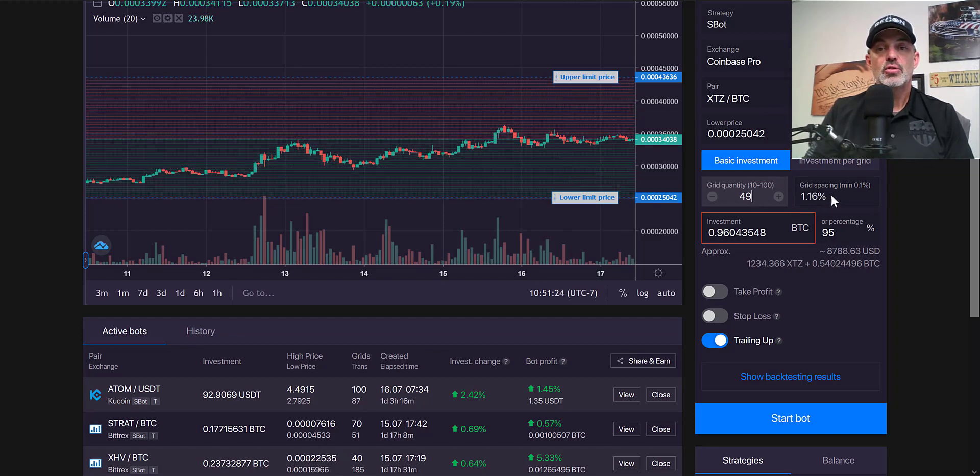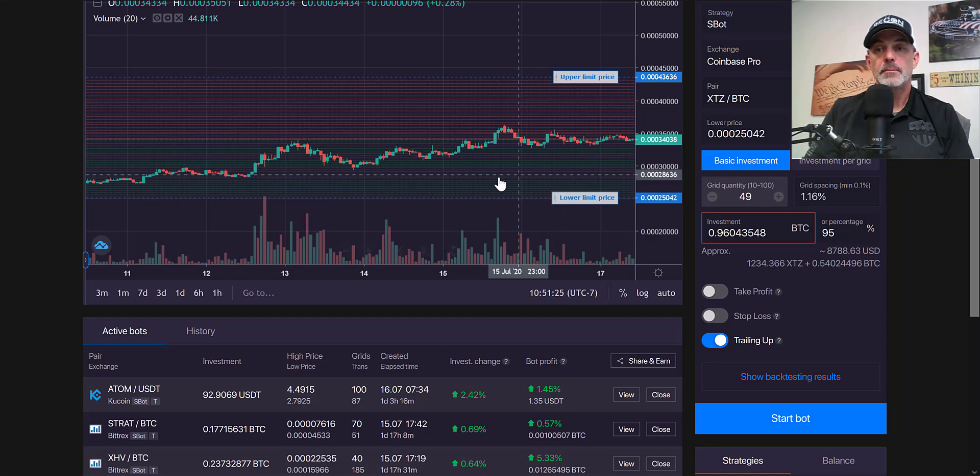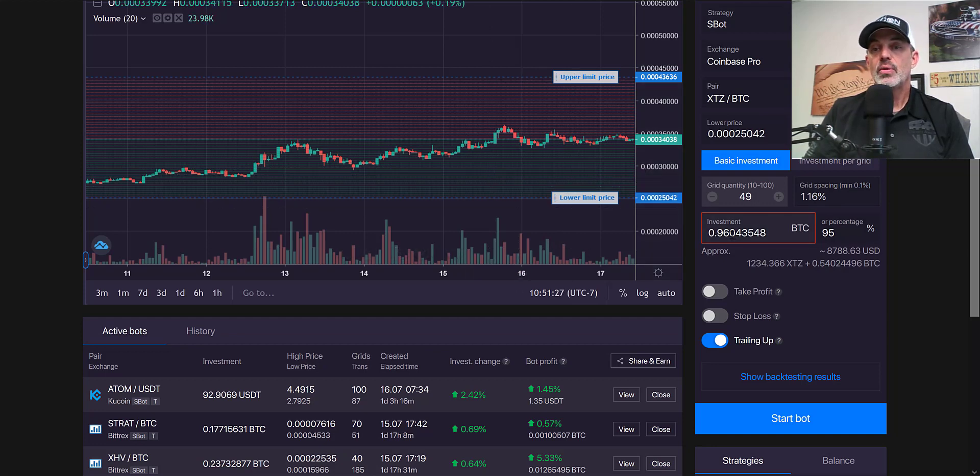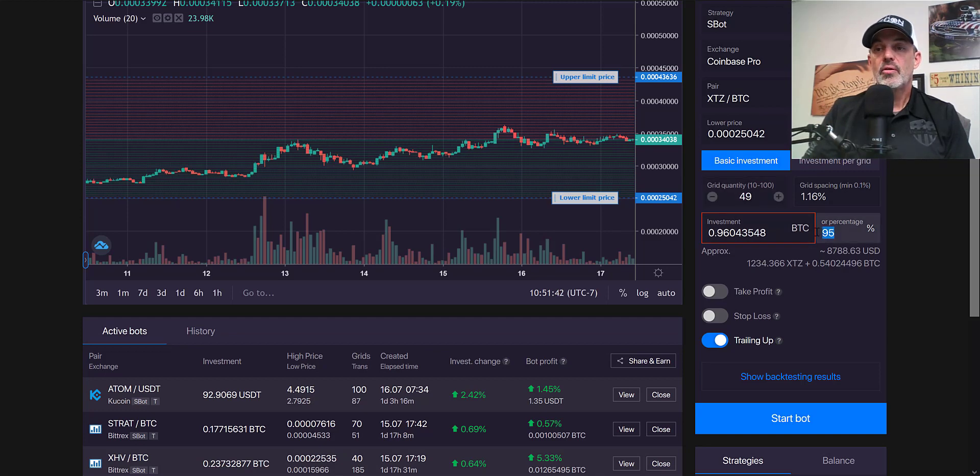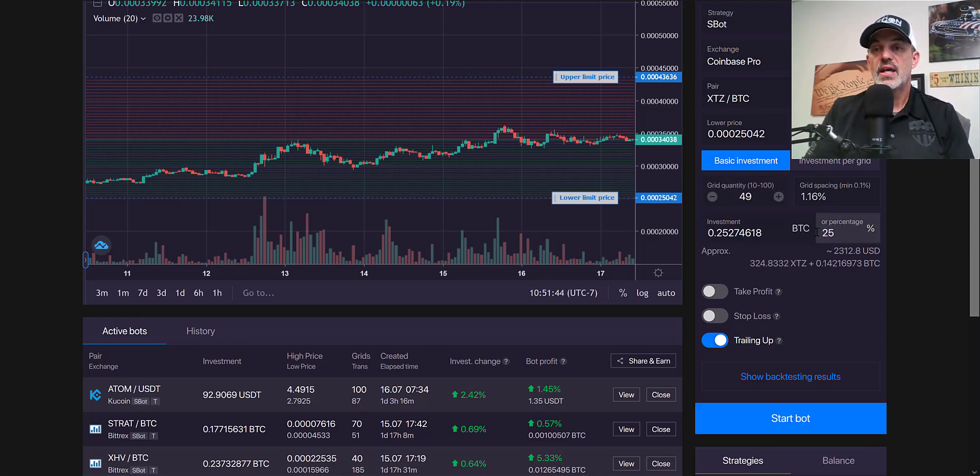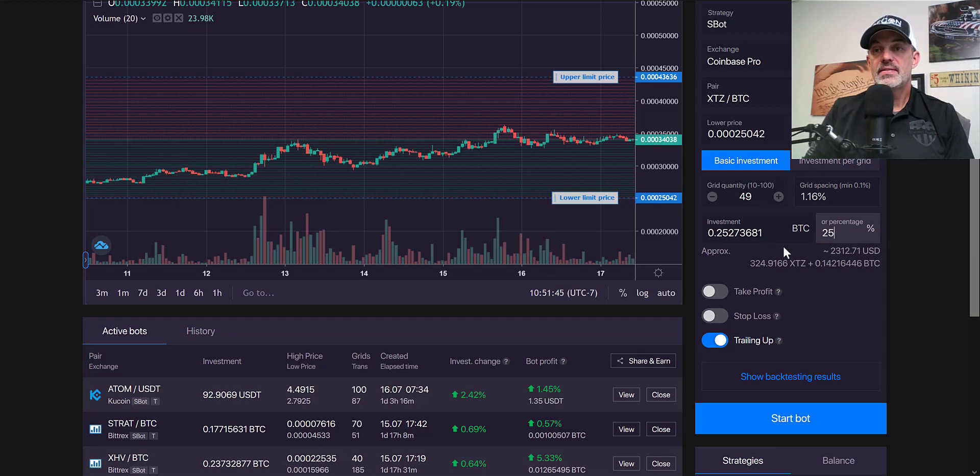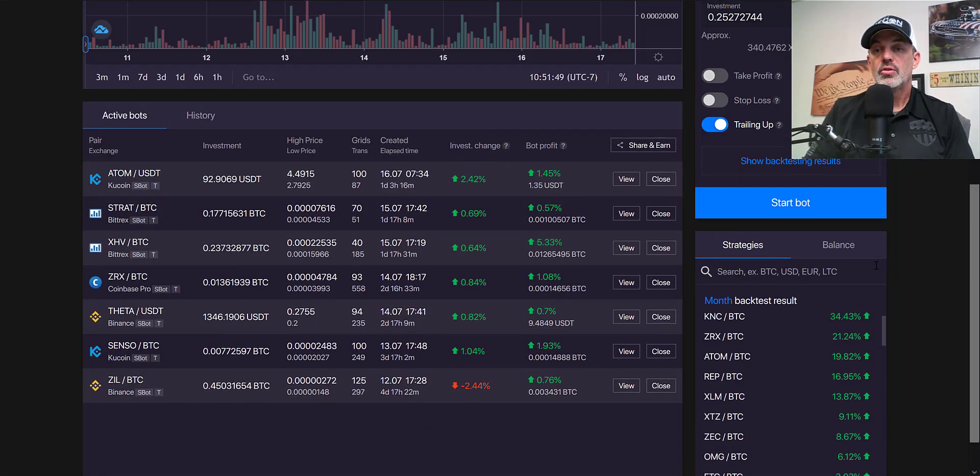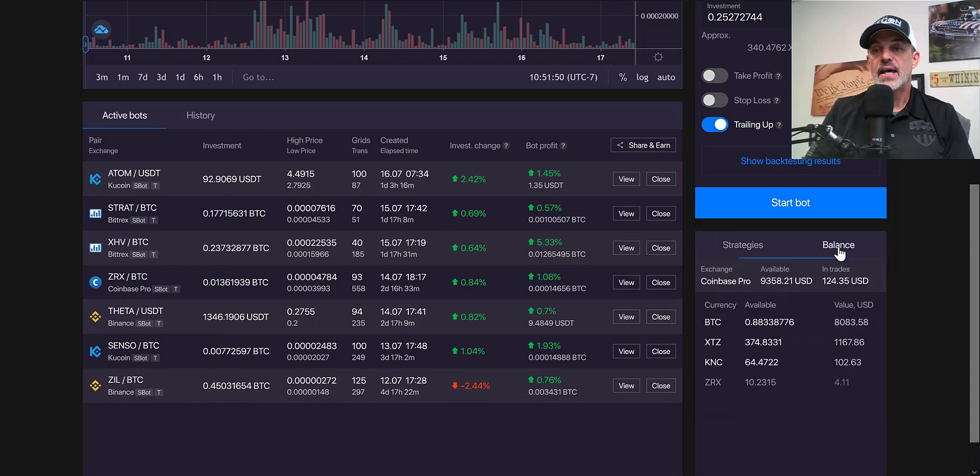Because of the higher fees on Coinbase I would prefer a little more spacing between each grid. It will tell you how much of an investment would be required, in this case BTC. I'm only going to give it 25% of the BTC I actually have in my balance. If you jump over to the balance tab it will show you how much you have in the different positions.